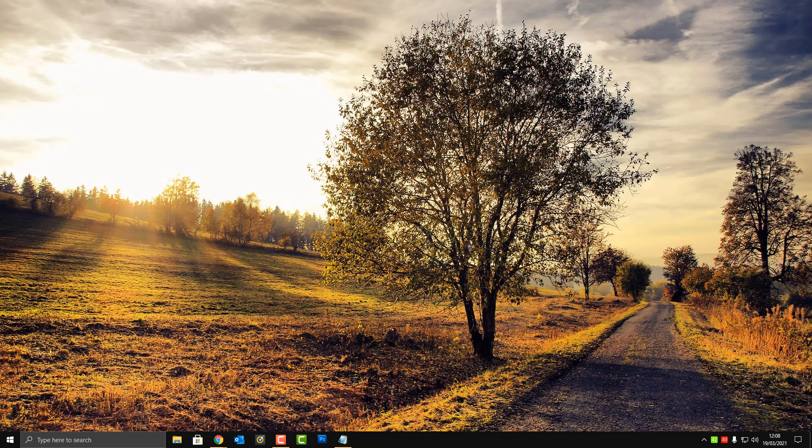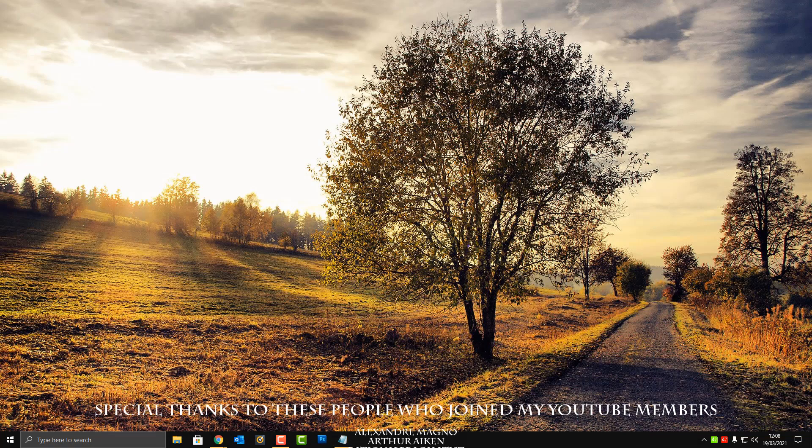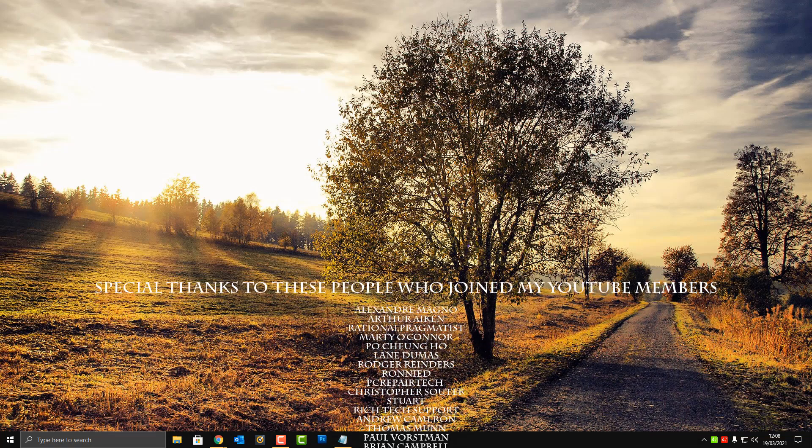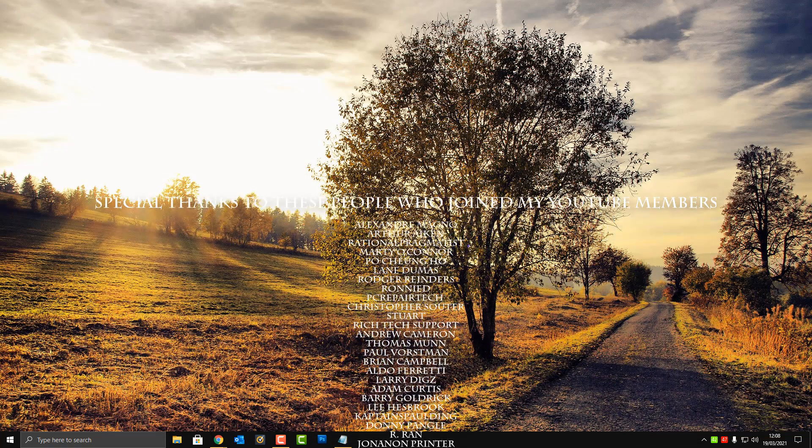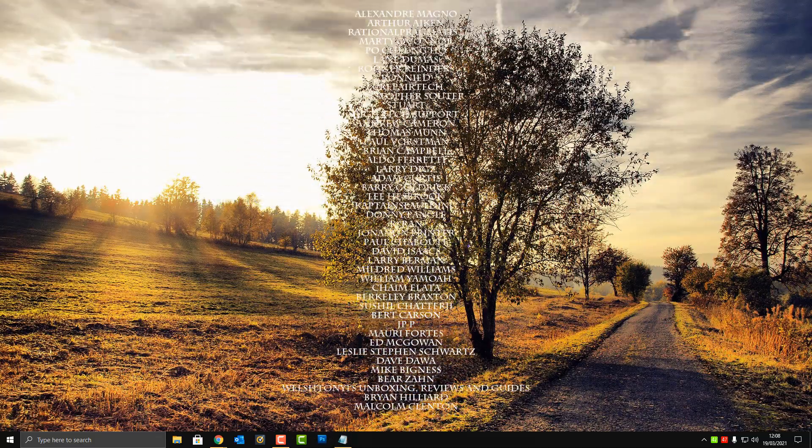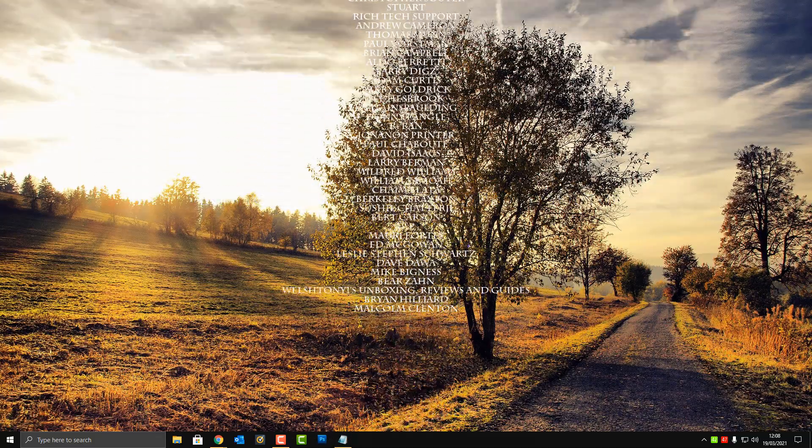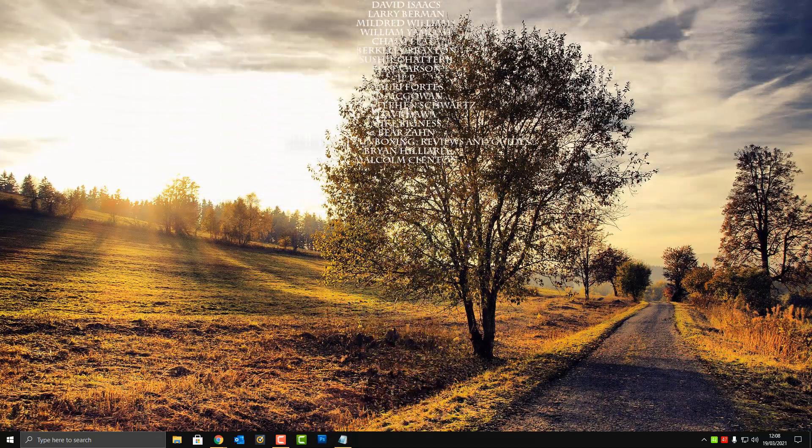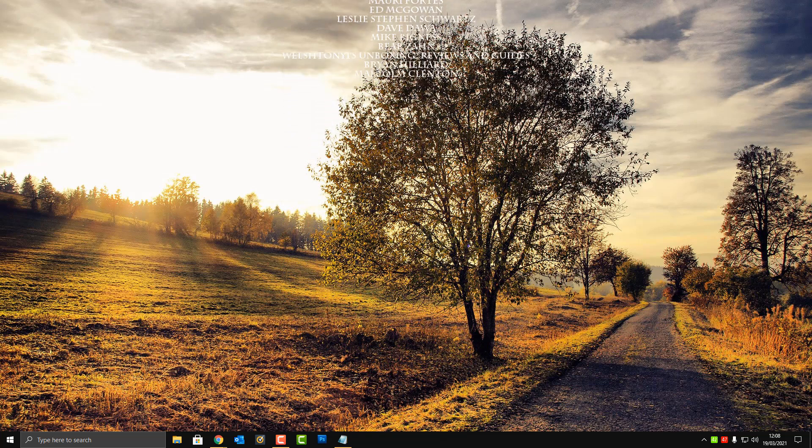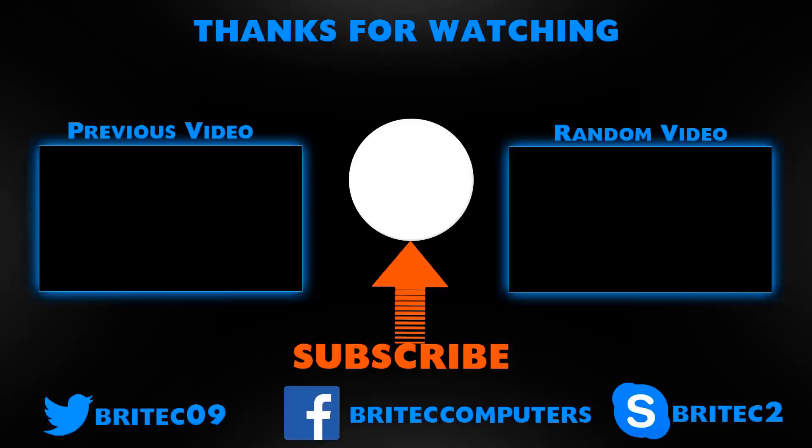I hope this quick information video helps you out. My name has been Brian from BrianTechComputers.co.uk. Just want to say a big shout out to all my YouTube members who've joined my YouTube members group. I really do appreciate the support. Have a lovely weekend and I shall see you again for another video real soon.